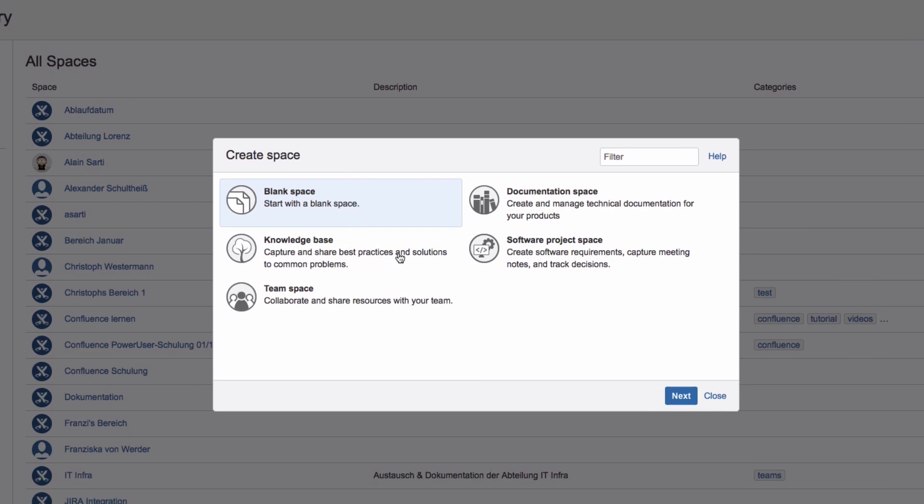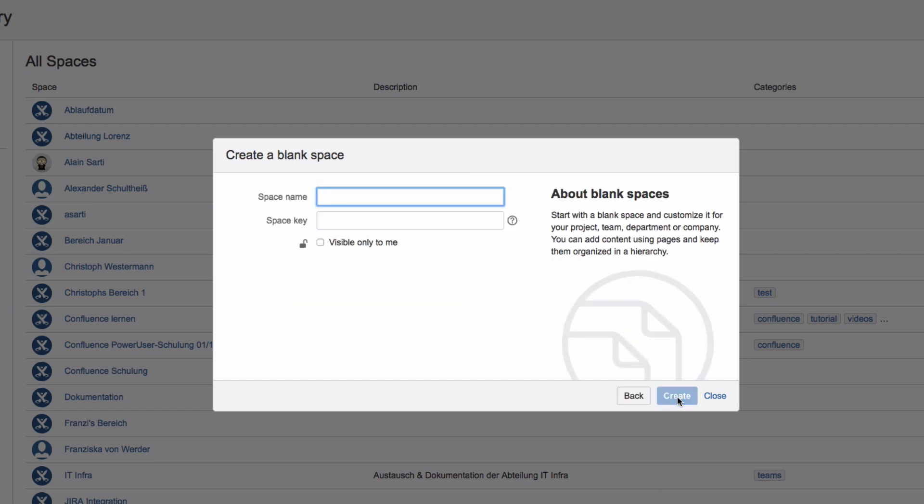In the Create Space dialog, you'll see different space templates. We'll look at these in the following videos. In this case, choose blank space and then Next.